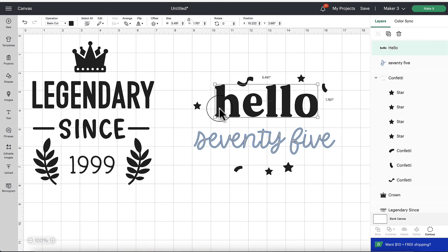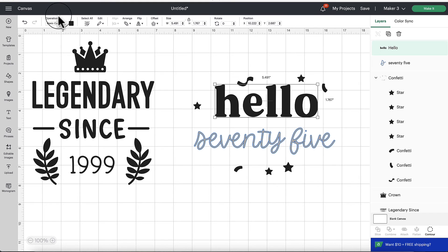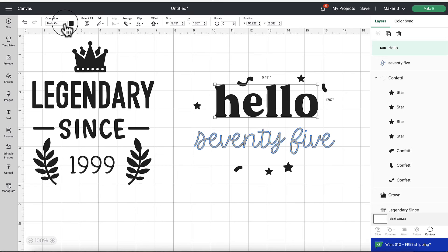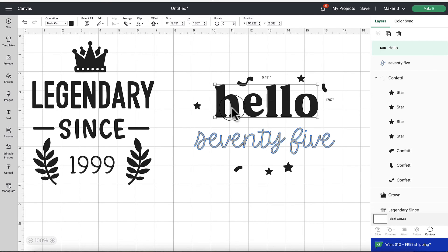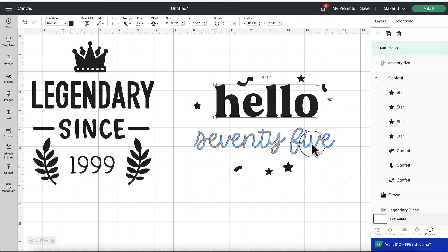And taking a look here, the word hello is not editable. So if we look at the operation right up here, if we click on the word hello and look at operation, it's telling me it's a basic cut. There's no text there or anything like that. So I can't double click and reveal any text to edit.